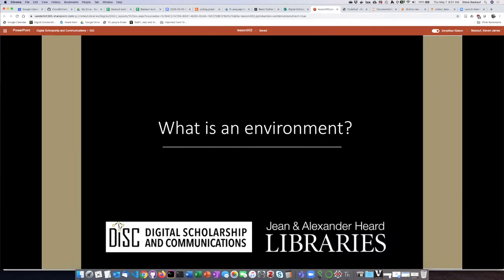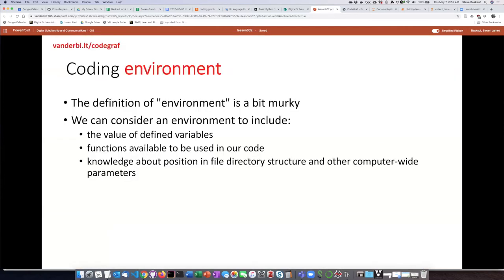I'm going to start today's lesson with talking about what is an environment. It's a little bit murky if you do some web searching on environment, so this is not a very strict definition.